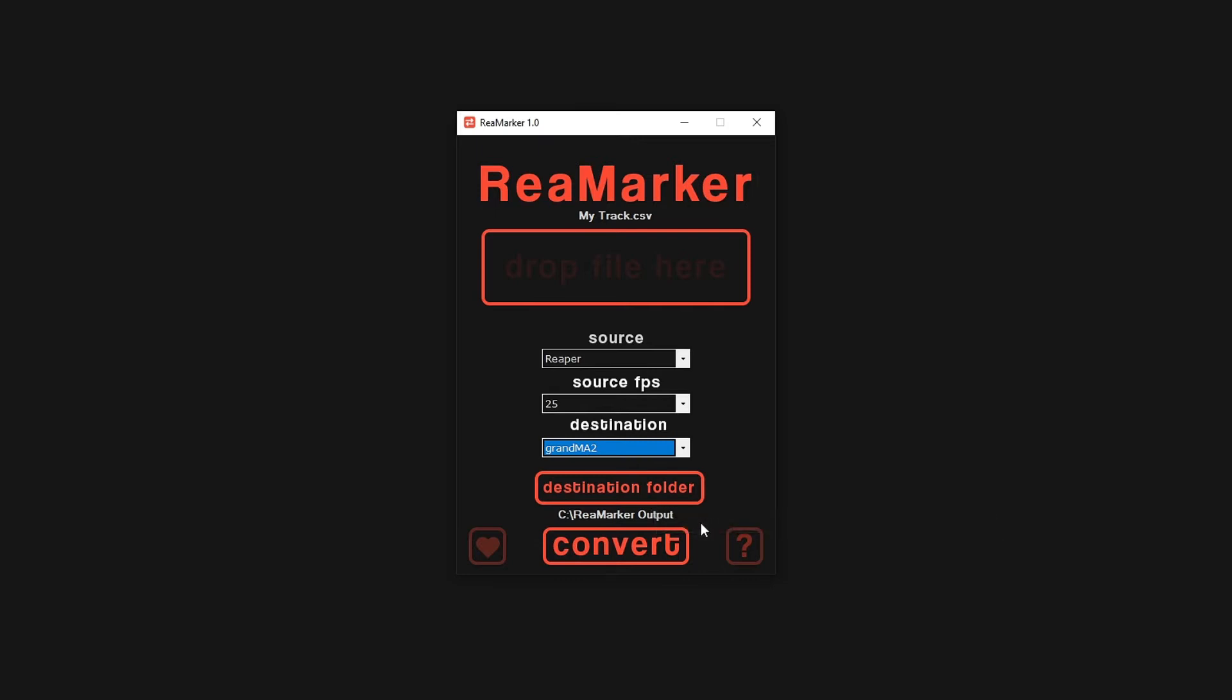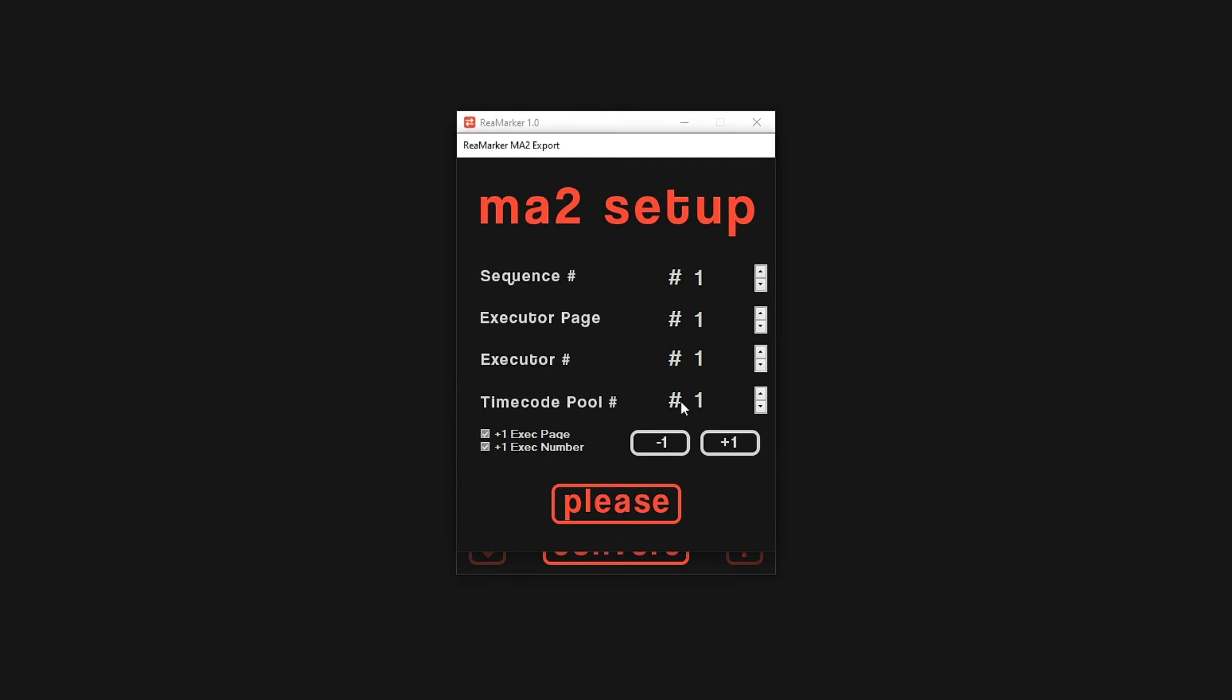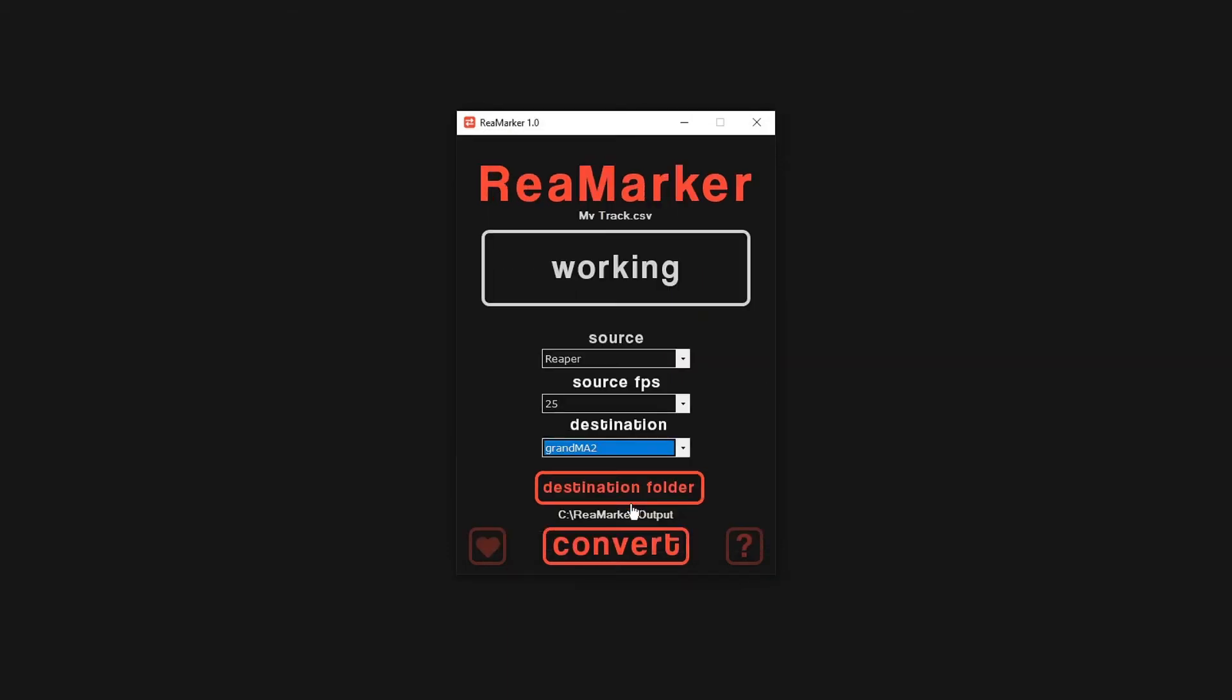We are now presented with a popup asking us where to place the items in the GrandMA 2 show file. It is important that these slots are empty and available inside GrandMA 2. If not, the macro may not work correctly. When you are ready to convert, press please.